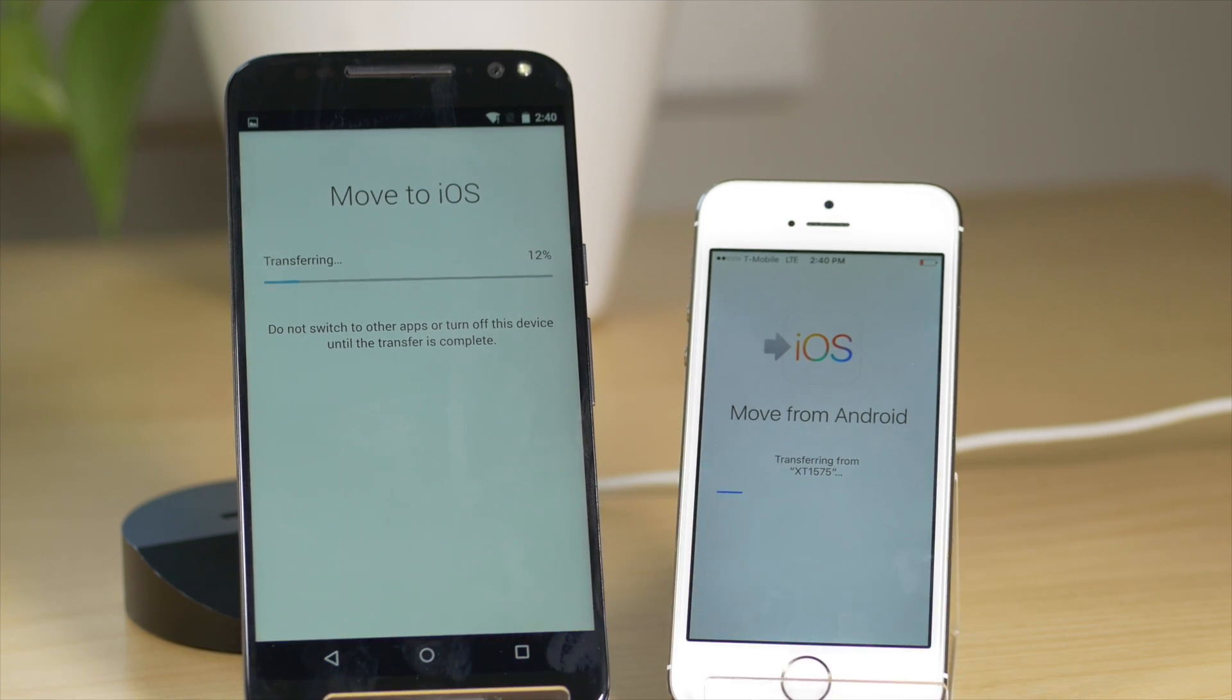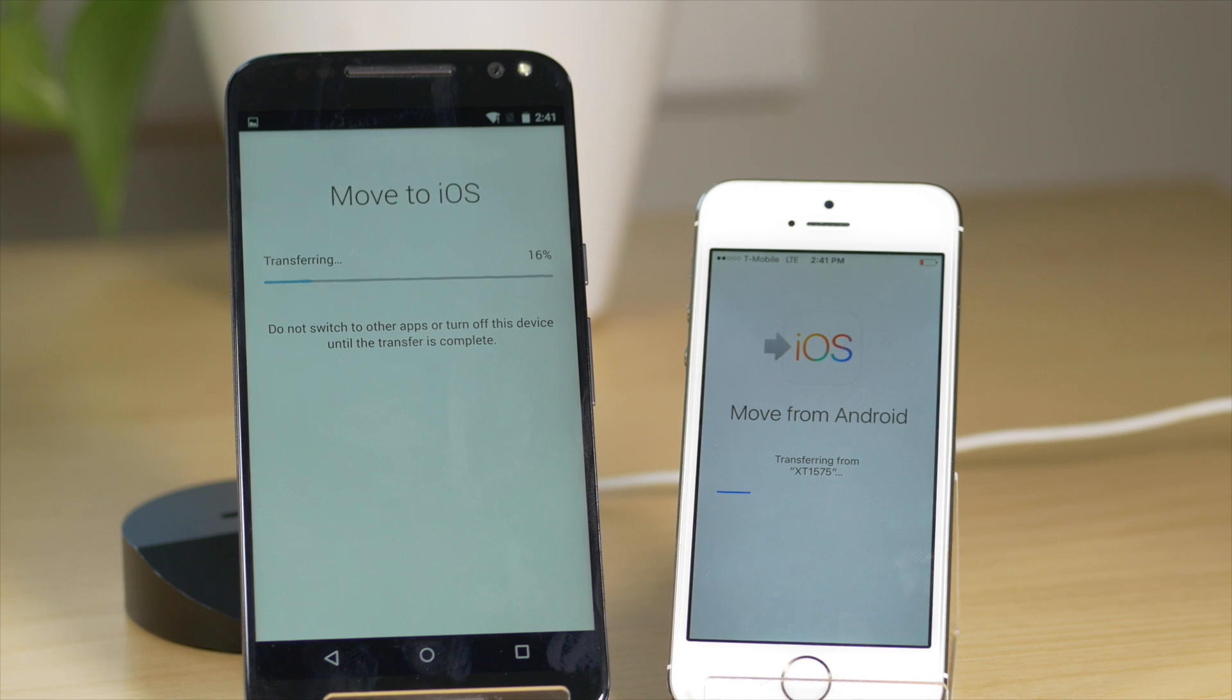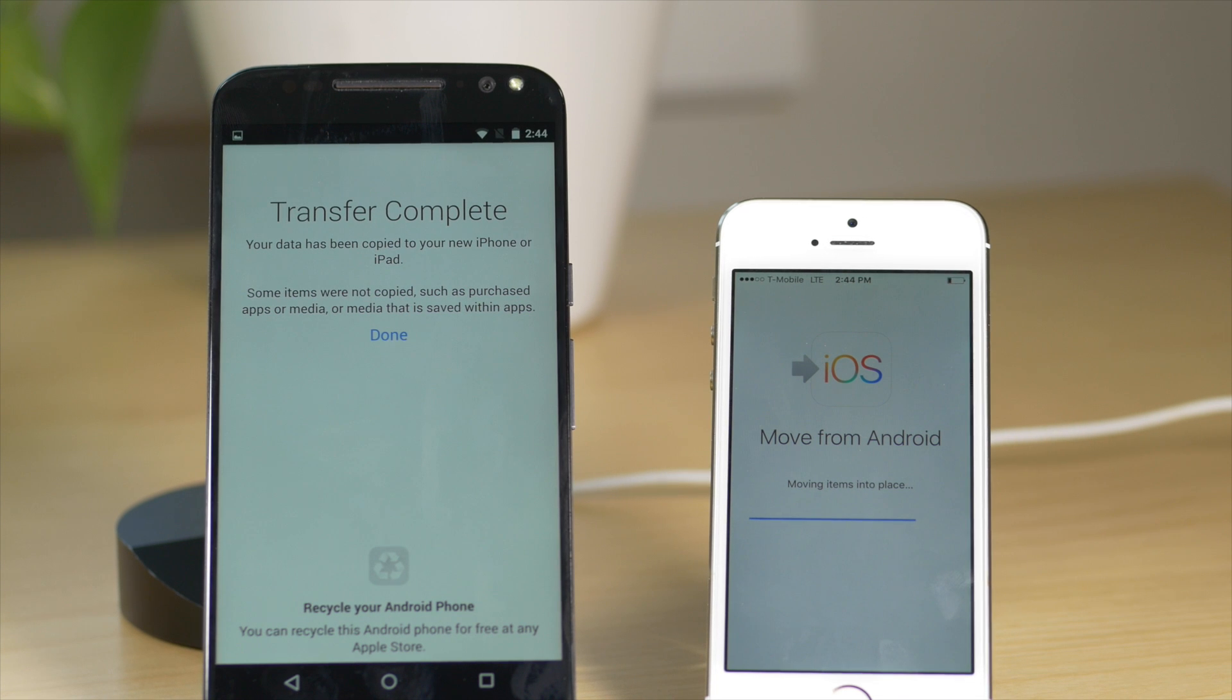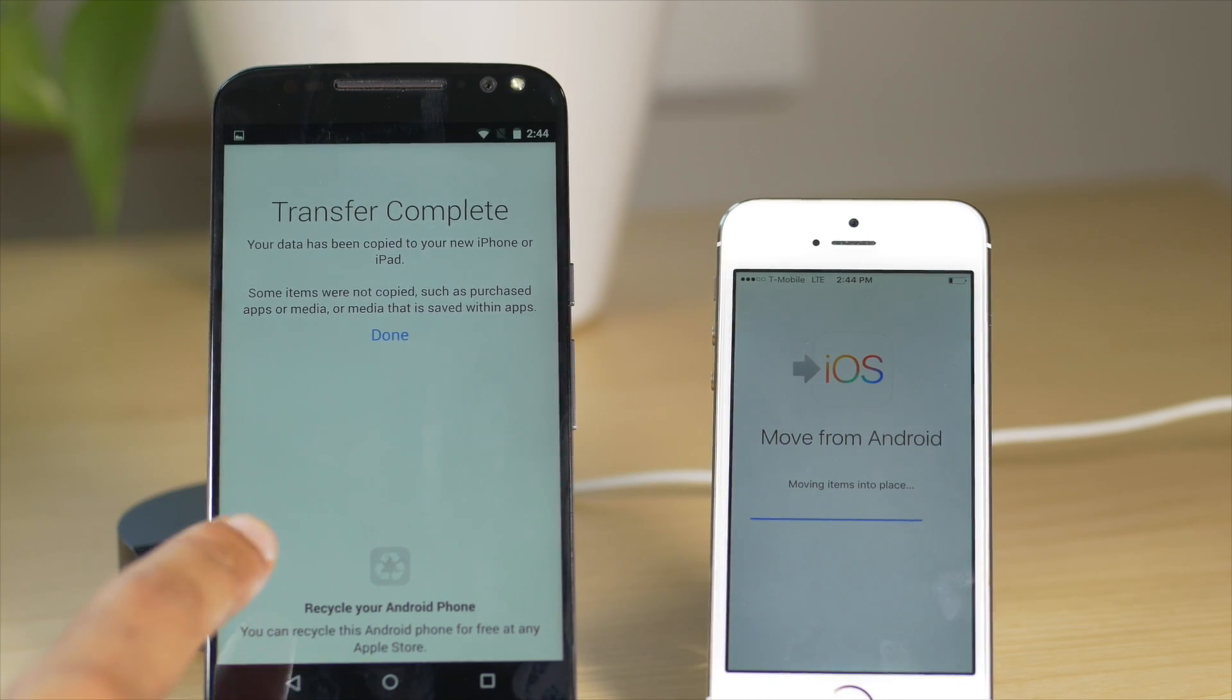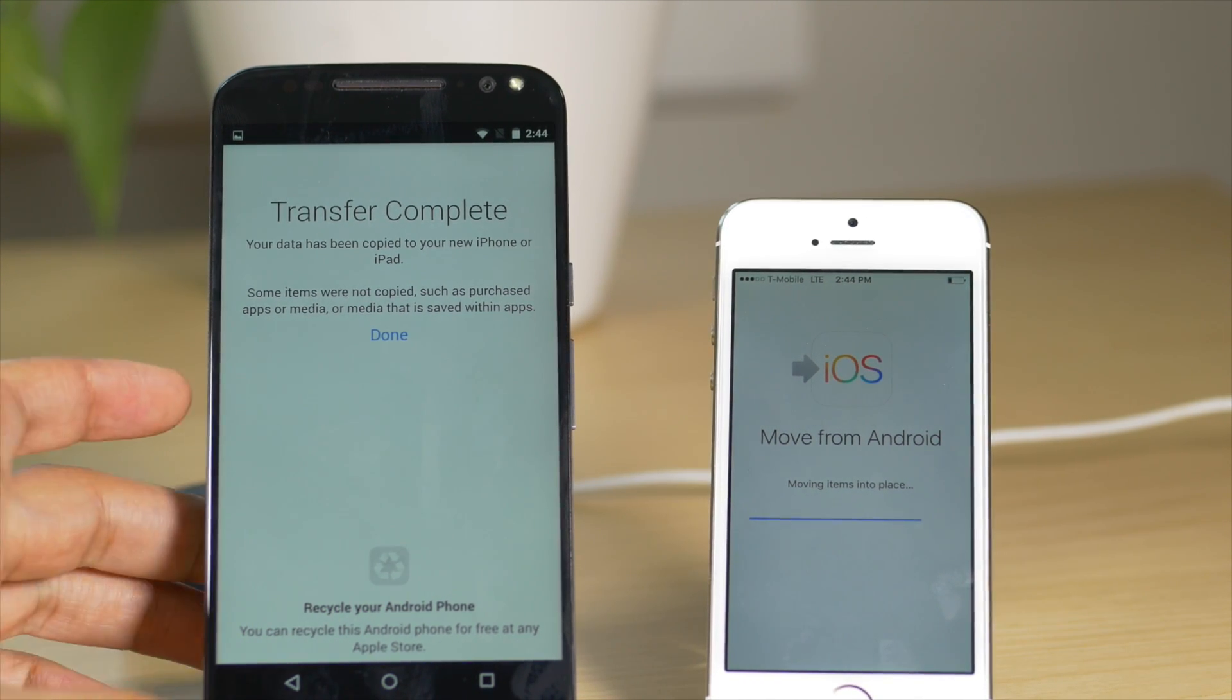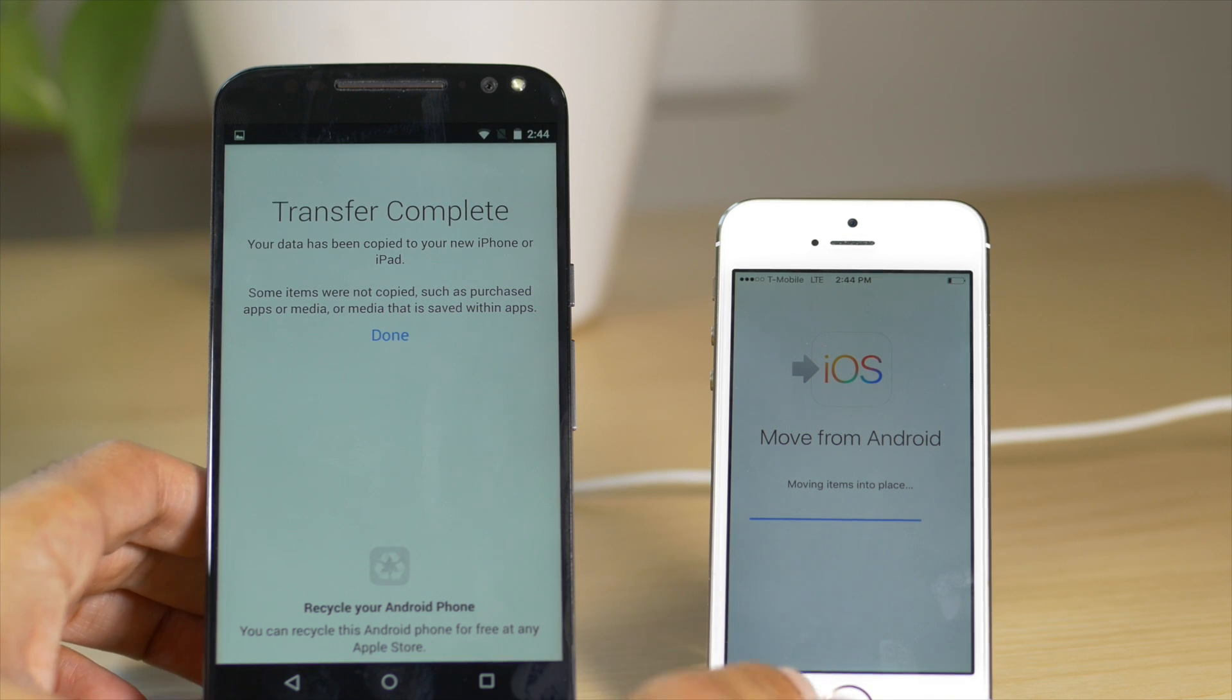So I have definitely sped this up as you can tell, it does take a while. So just be patient on this part of the migration because it's trying to get all your data over to your iOS device. And now it is complete. So you'll see a done button there. And on the iOS side of the fence, it's still trying to finish up some last minute things.